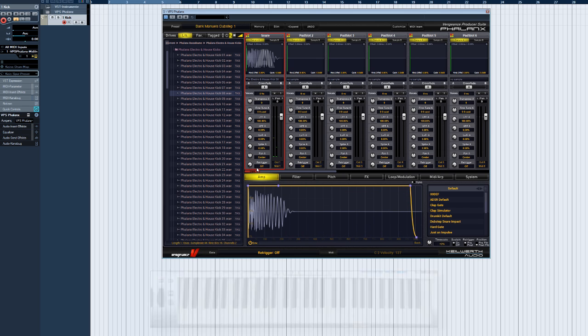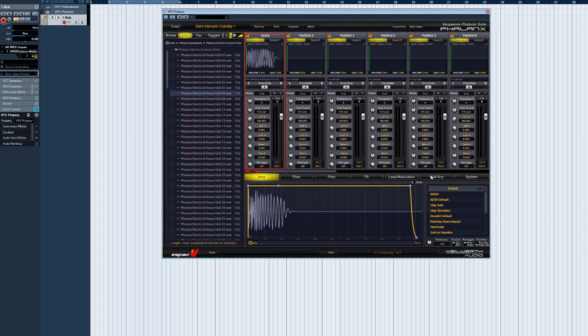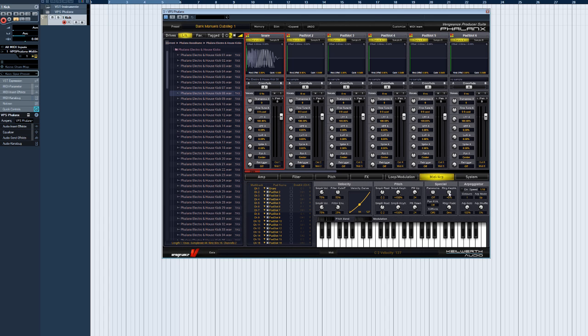The Retrigger feature is great for those wicked acceleration breaks or snare drum buildups. The Retrigger can be fast enough to morph any sample into an oscillator type sound. You can play melodies then with your kick or percussion sample. You just have to make sure the Retrigger key track parameter in the MIDI and ARP page is set to 100%.